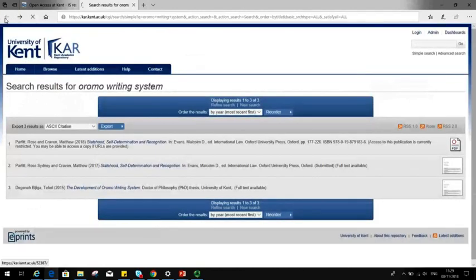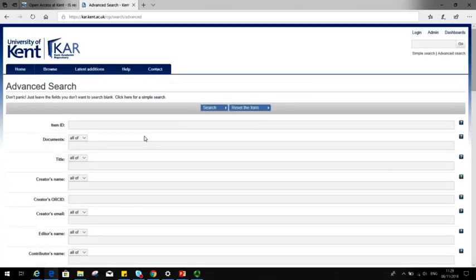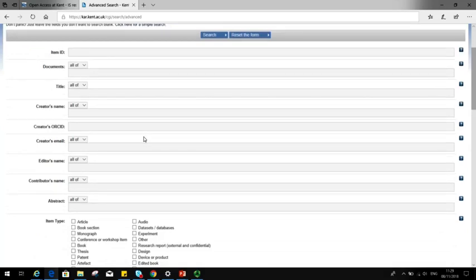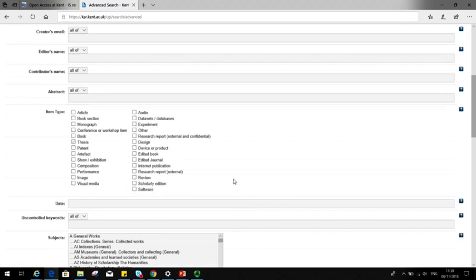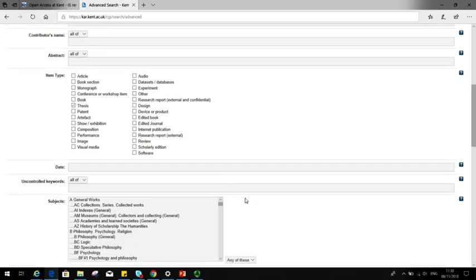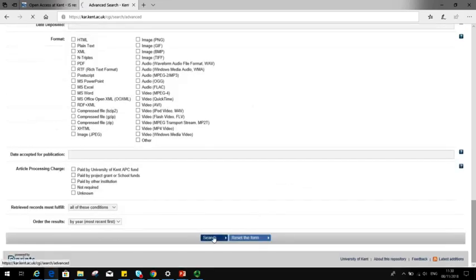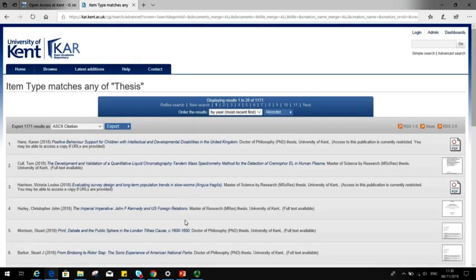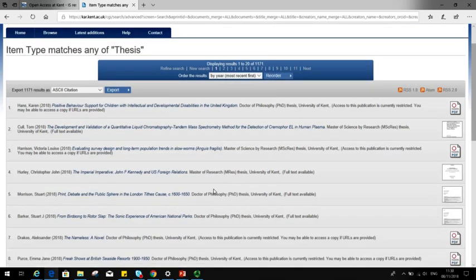The other thing worth knowing about is that if you do an advanced search in CAR, you can specifically search for theses produced at the University of Kent. So under item type, if you select thesis, you can pull up all the theses for the University since 2014, when theses were first started being submitted to the Kent Academic Repository. You can, if you wish, narrow it down by date or by your school. It's worth having a look through them and seeing the options for access that other students have decided upon.